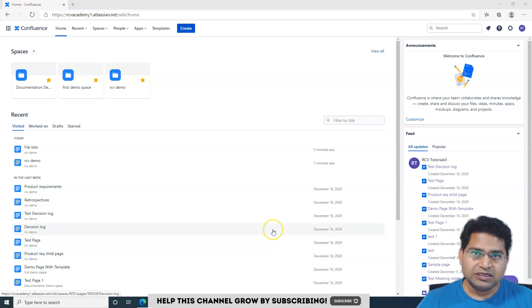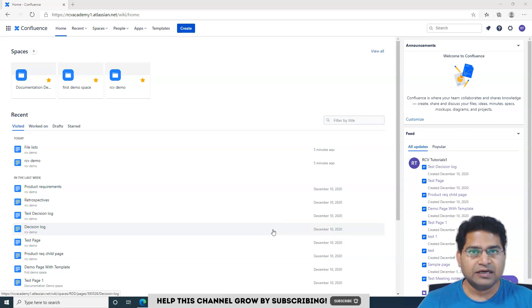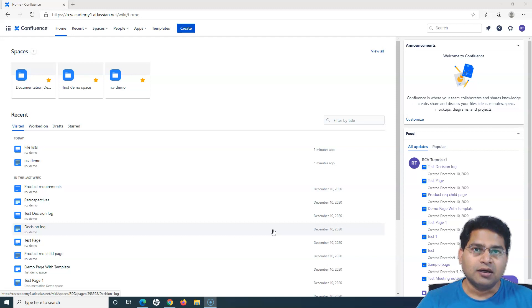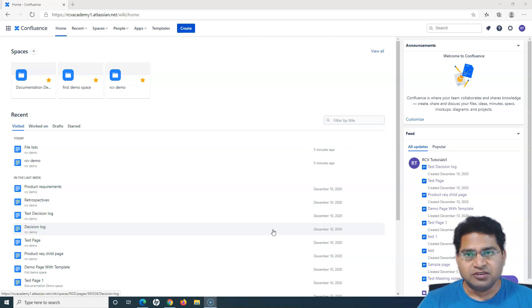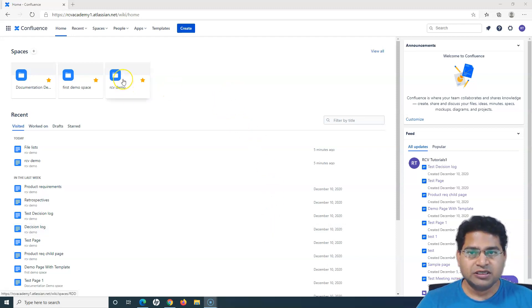If you are learning Confluence, you would definitely have access if you have signed up with your email, and you'll have admin access. So you'd be able to follow these steps. To delete a page, the first thing you have to do is go to the space within which you want to delete a page.